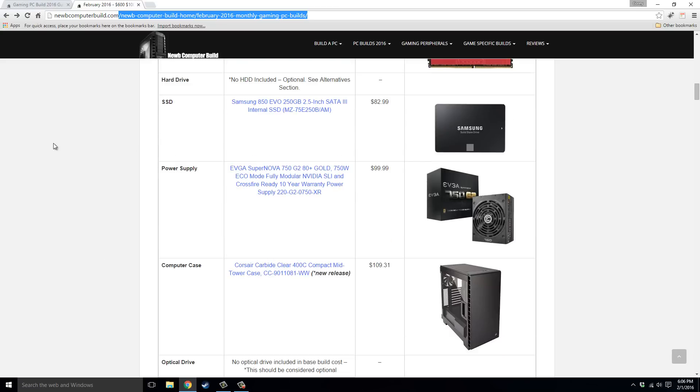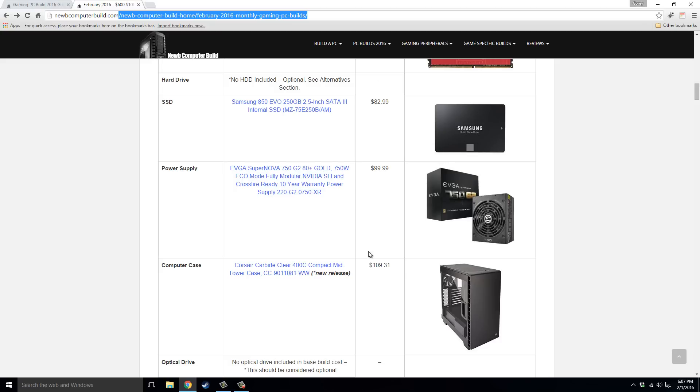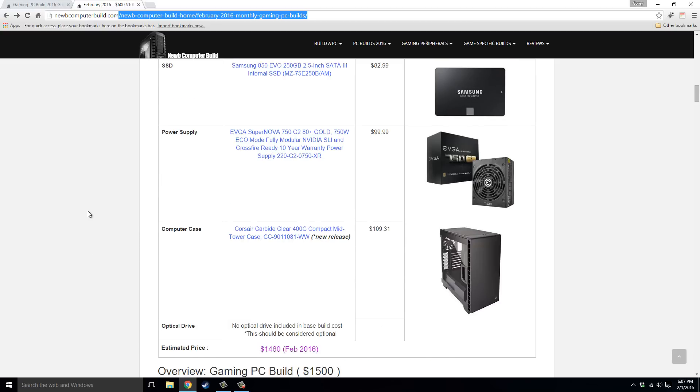For the power supply, we have the EVGA Supernova 750G2, a fantastic, efficient power supply, $99.99. I do also like to note, if you do go SLI Crossfire, or you want that upgrade potential for the future, I will suggest going with a minimum of 850 watts.